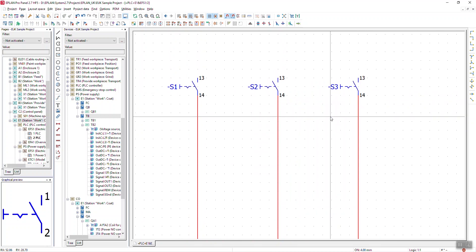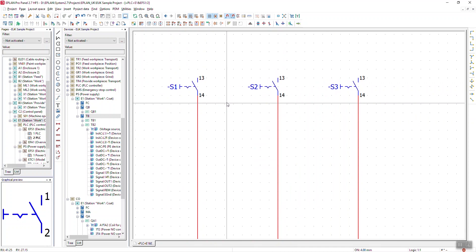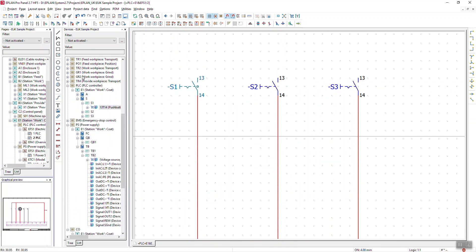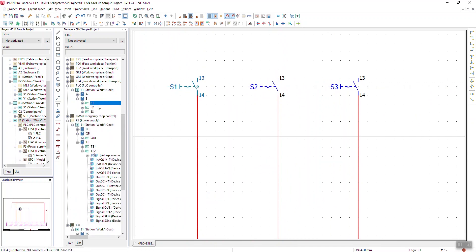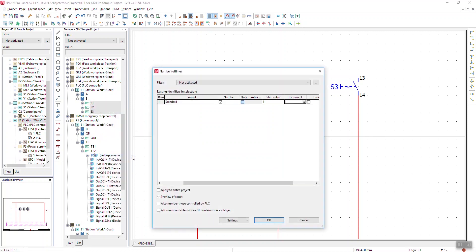So there you see S1, S2, S3. If I right-click and synchronize my selection into my device navigator, I can see S1, S2, S3 in there. If I highlight those three, right-click, and select Number DT, I can use a different way of numbering these — a different format using an identify count, which is what we're running on now.